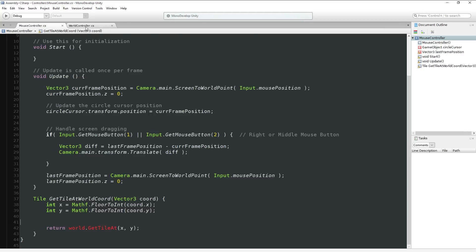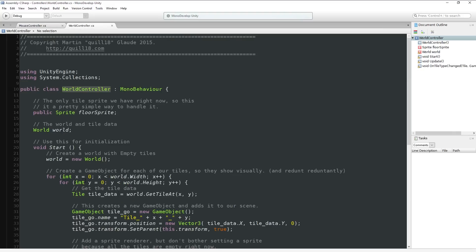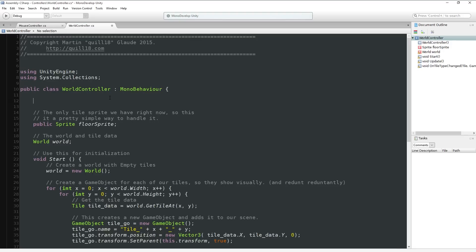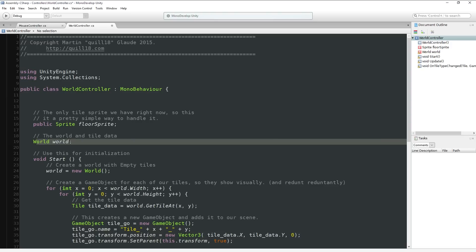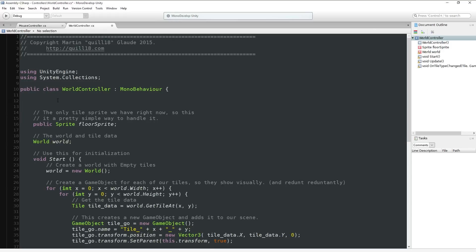We can make a few assumptions about a project - there should only ever be one instance of WorldController, and in theory only ever one instance of world. So there are a couple of things we could do to make life easier. What I could do is use some statics. A static is something that exists not as part of an object instance - it's shared across the whole class. I could create a change world as a public static, but I think that would be a little kludgy.